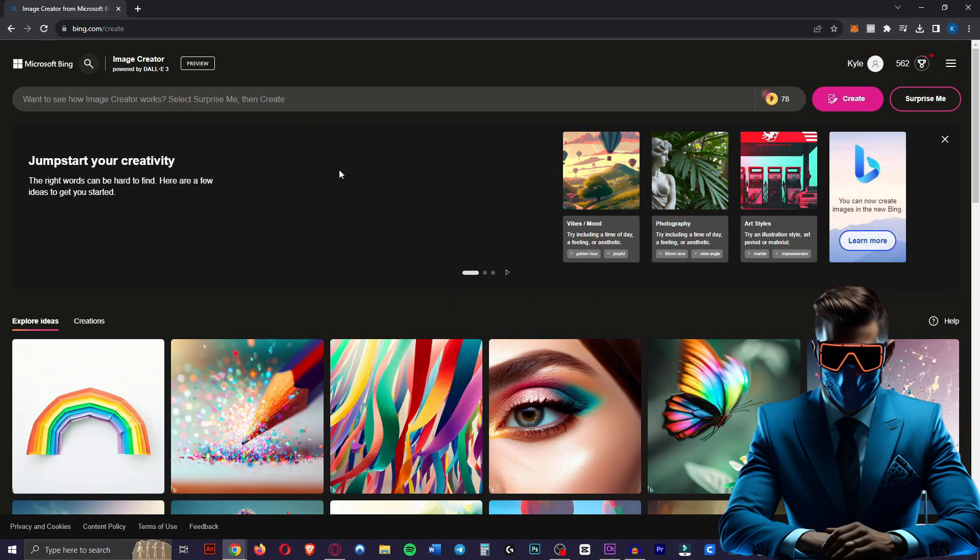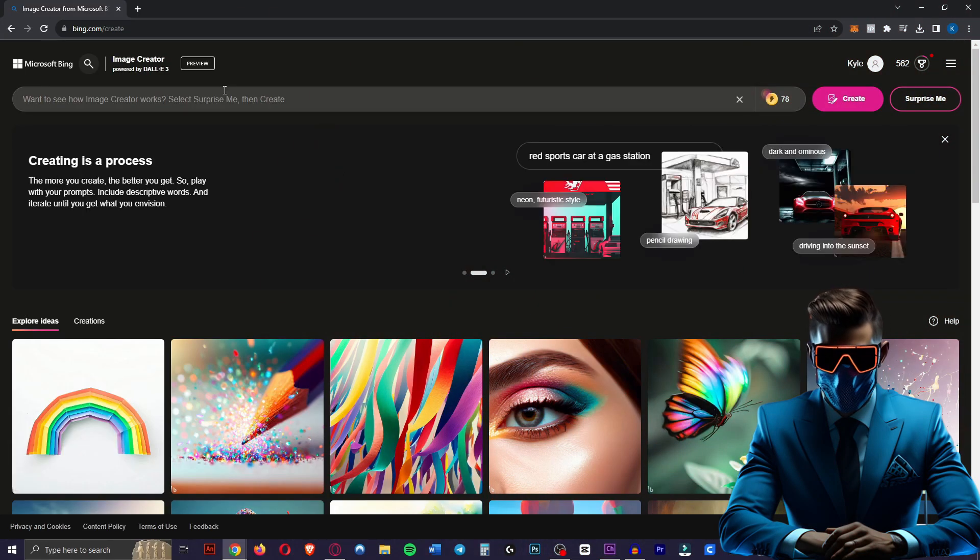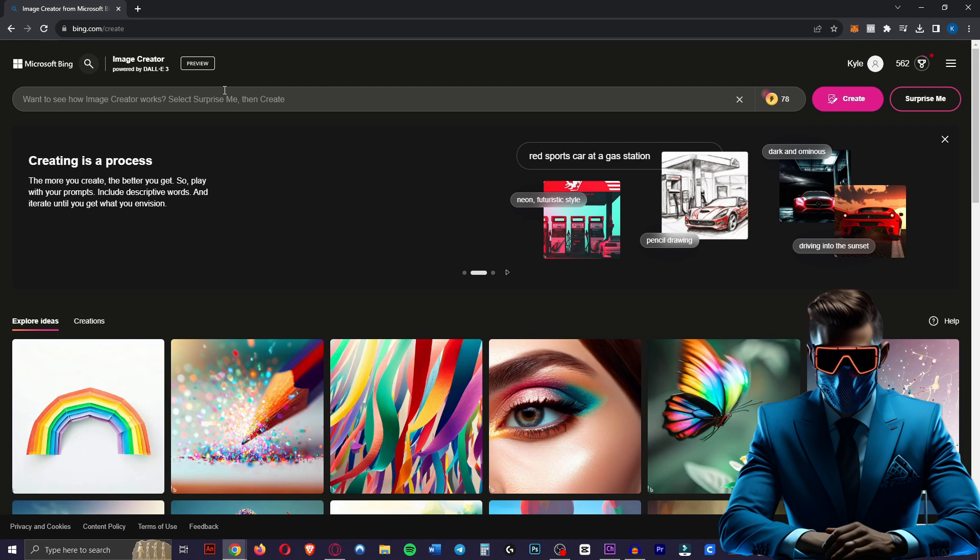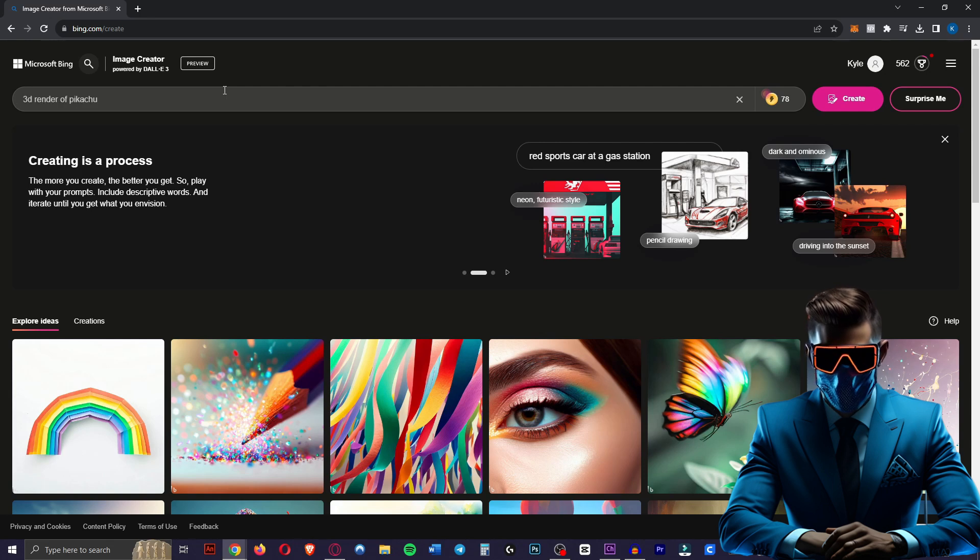First we need some images that we want to turn into 3D models. It works best if the images already have some depth in them, so some shadows. We're going to Bing Create to use DALI 3. You can use any image generator obviously. Midjourney would work great as well.